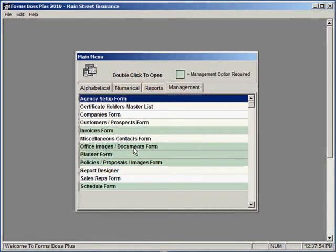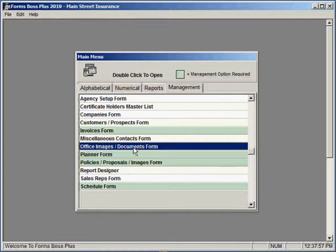Let me show you this Office Images Documents form in Forms Boss Plus. It's on the Management tab of the main menu and is actually only available for those who have purchased the management option of Forms Boss Plus. So this video would not apply to anyone who did not already purchase the management option.